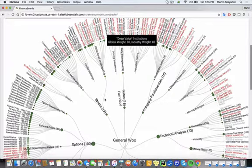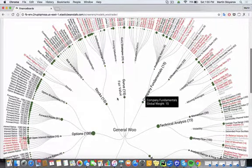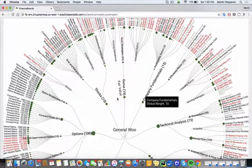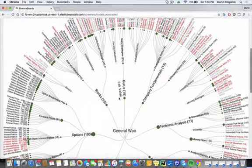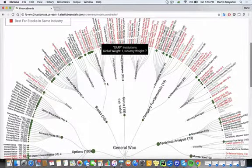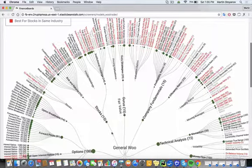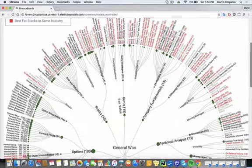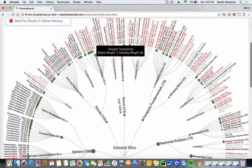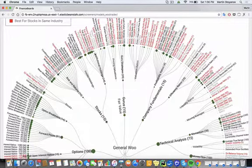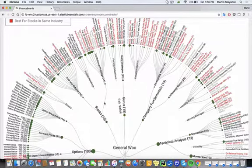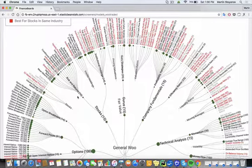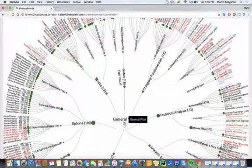So we can see that in general, this is just a tree of investing models. And they all spread out from the general Woo. It goes from a screener to a model, which is just a combination of screeners, and then to a category, which is just a combination of models. And then all that is used to come up with a general ranking.